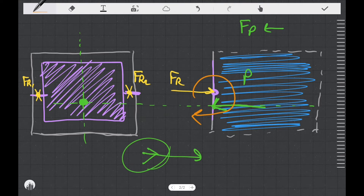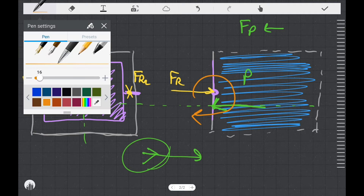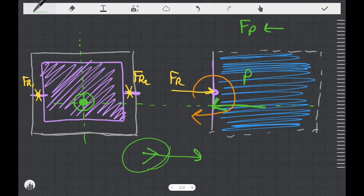Now you're probably thinking, what the heck does this have to do with sailboats? And we're going to get to that next. But what I want to tell you first is that we just found a very special point as we went through that reasoning process with the pressure force. The point that we found is called a force center, and in this case, it's the center of pressure on the door.